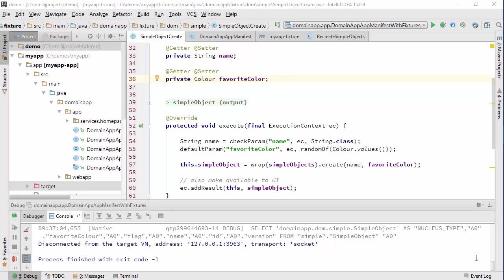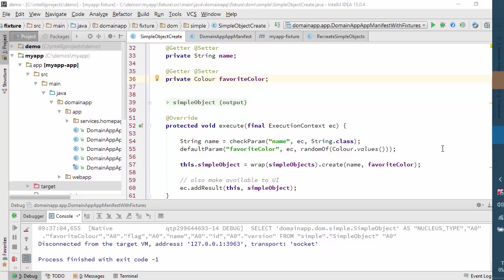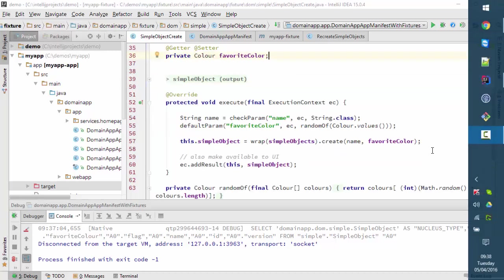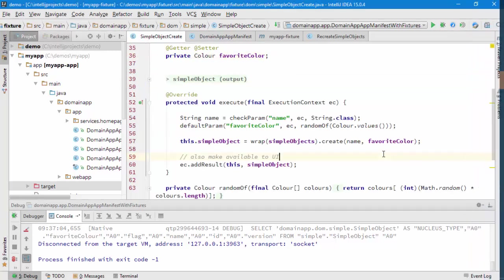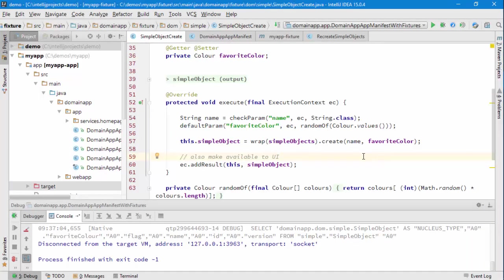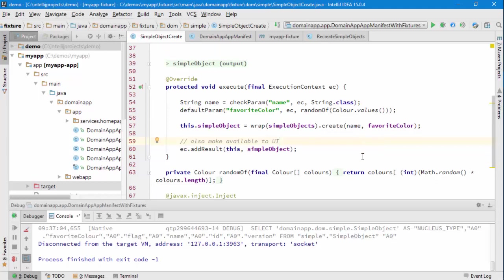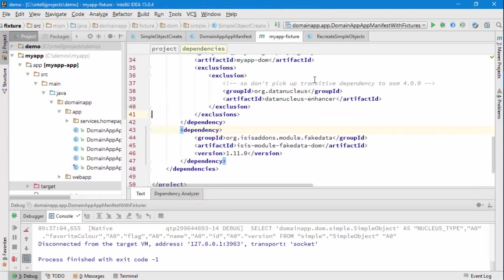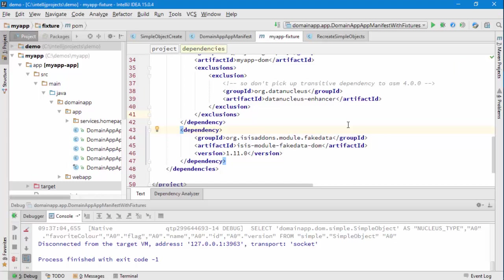Hello, and in this screencast for Apache Isis I'm going to continue refactoring my fixture script to set up new simple objects. This time I'm going to bring in one of the Isis add-ons that we have. I've already got the change made to my POM. This is in the MyApp fixture POM where I'm bringing in the fake data module.